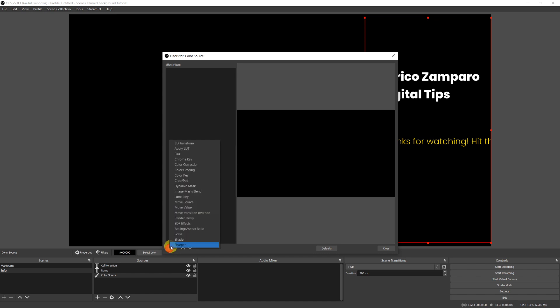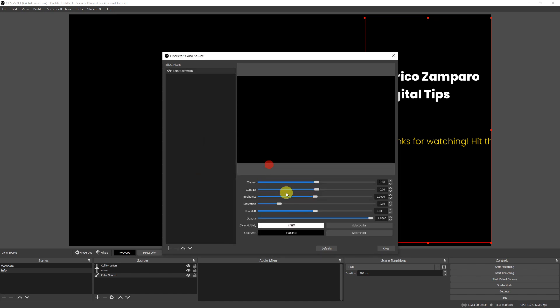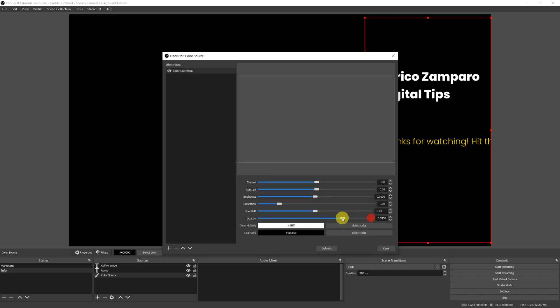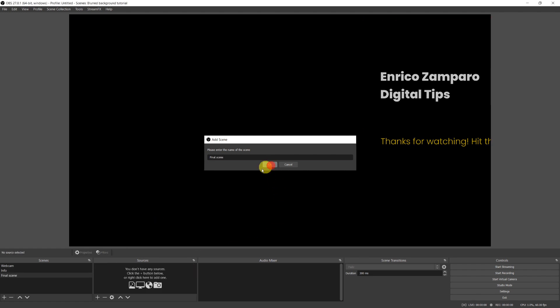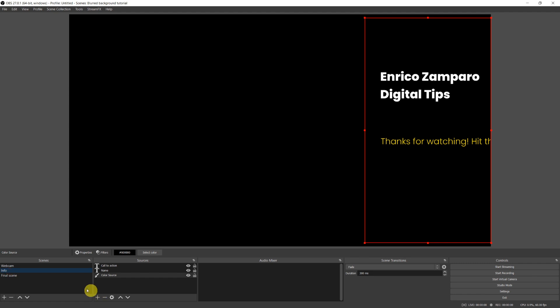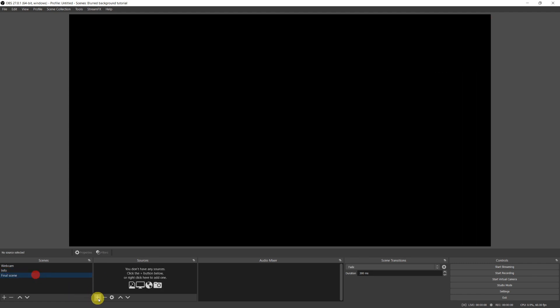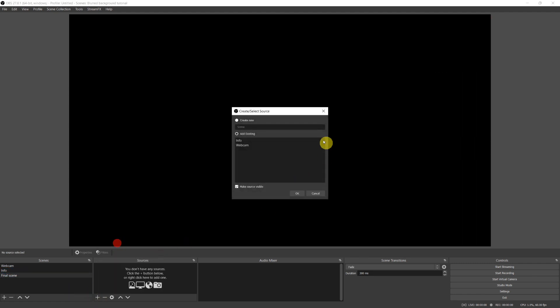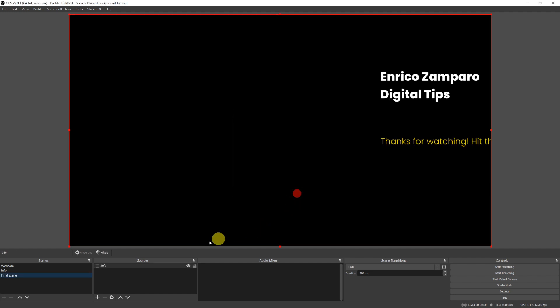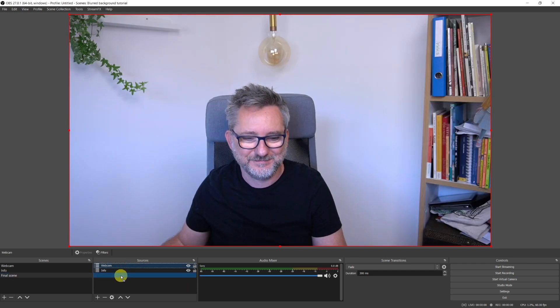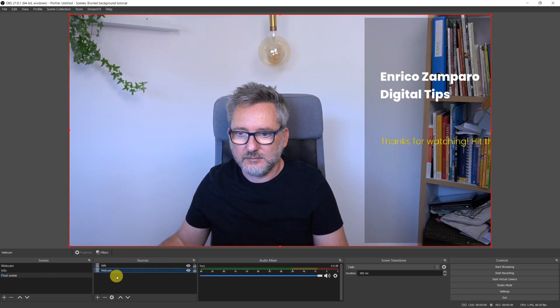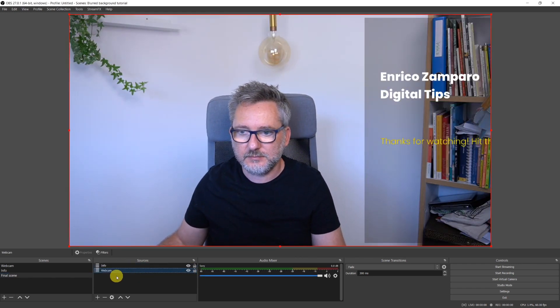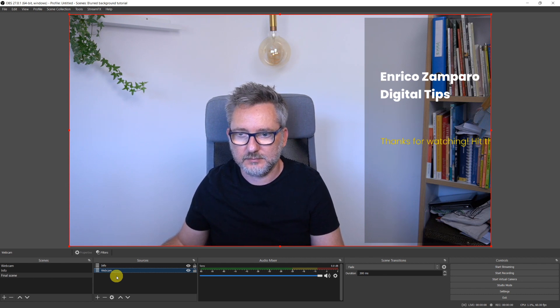At the moment you only see the edges of the shape as it's black color on black background. Let's use the handles to position it and resize it properly. Let's now make this color source semi-transparent and we do that by adding a color correction filter. In the color correction filter I'm able to make the source semi-transparent by setting the opacity to 50%, for example. Let's now create a third scene which will be our final scene containing all the elements that we want to stream to Zoom. Let's call it final scene.